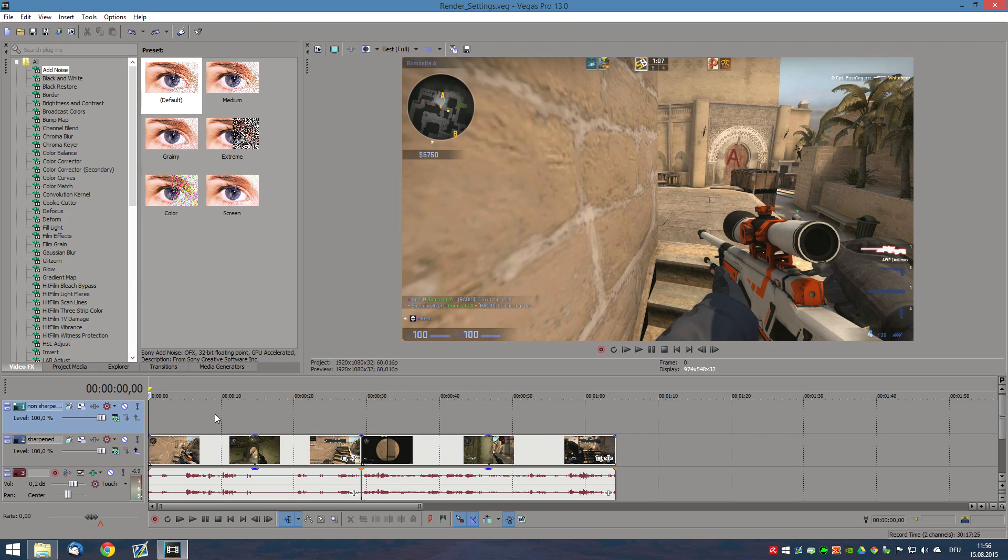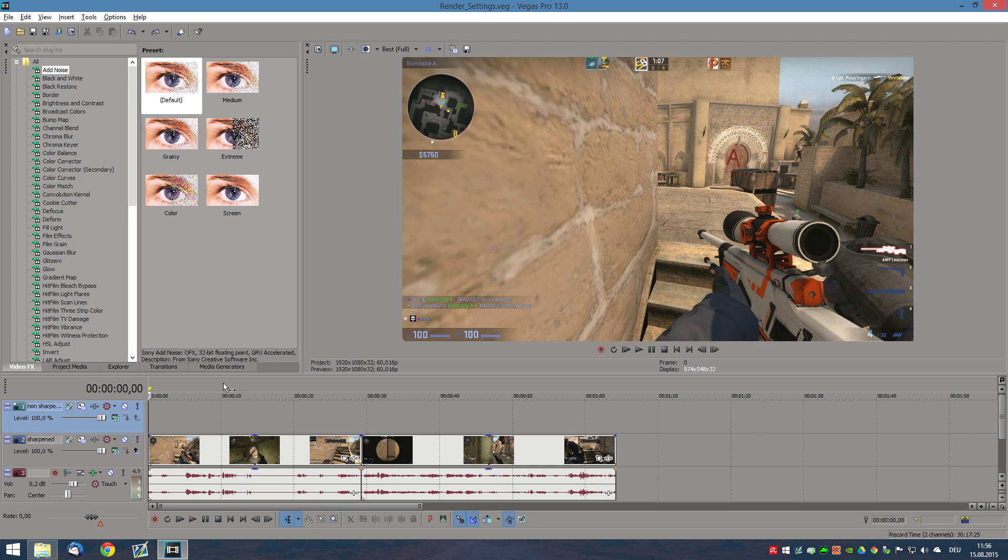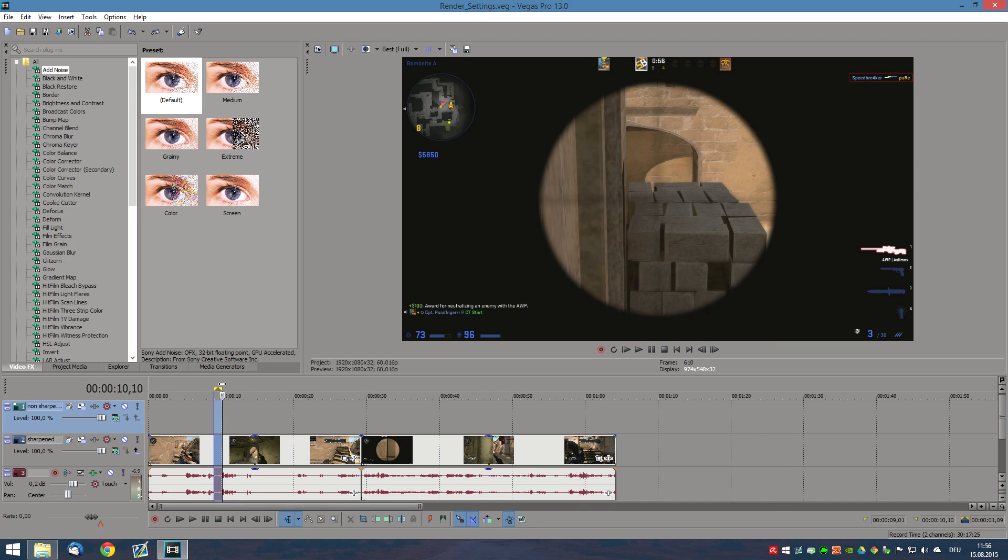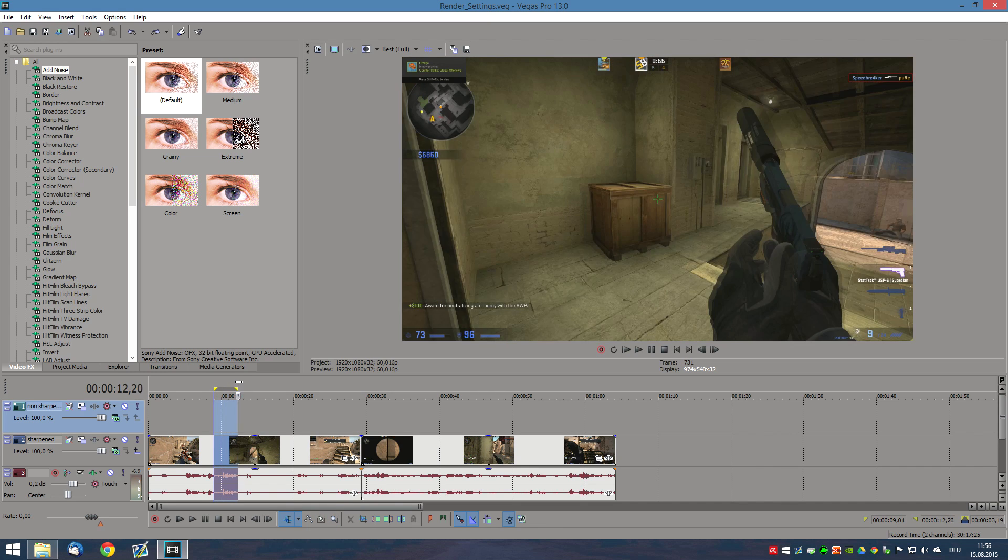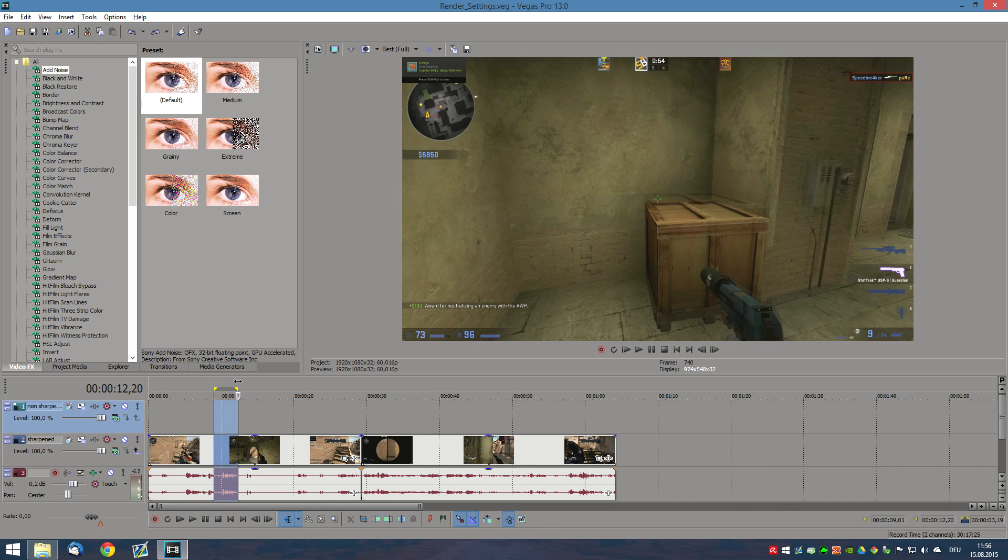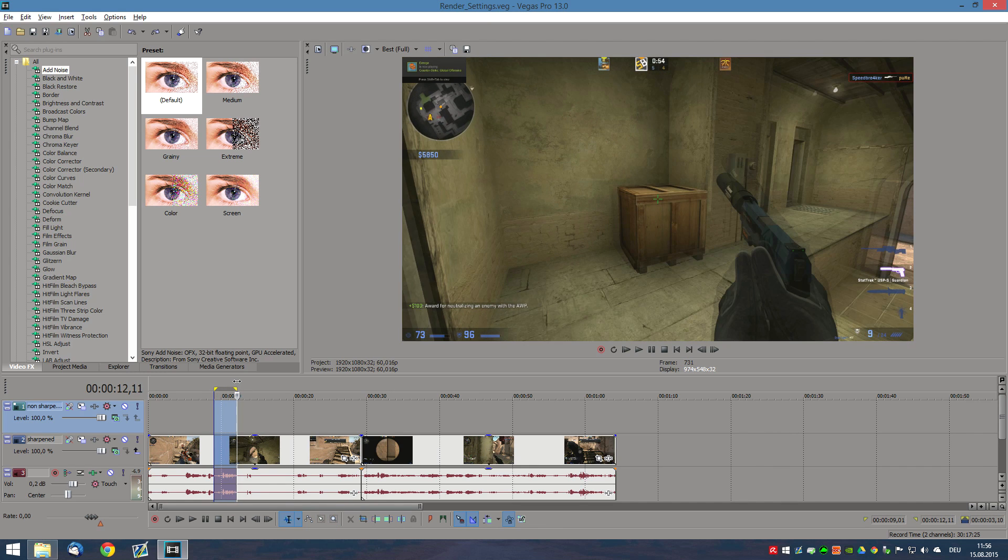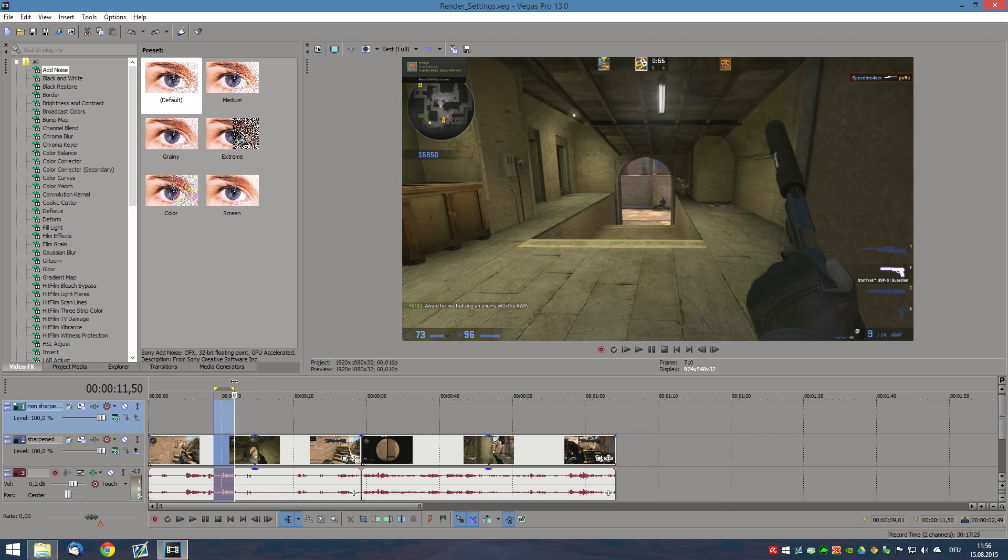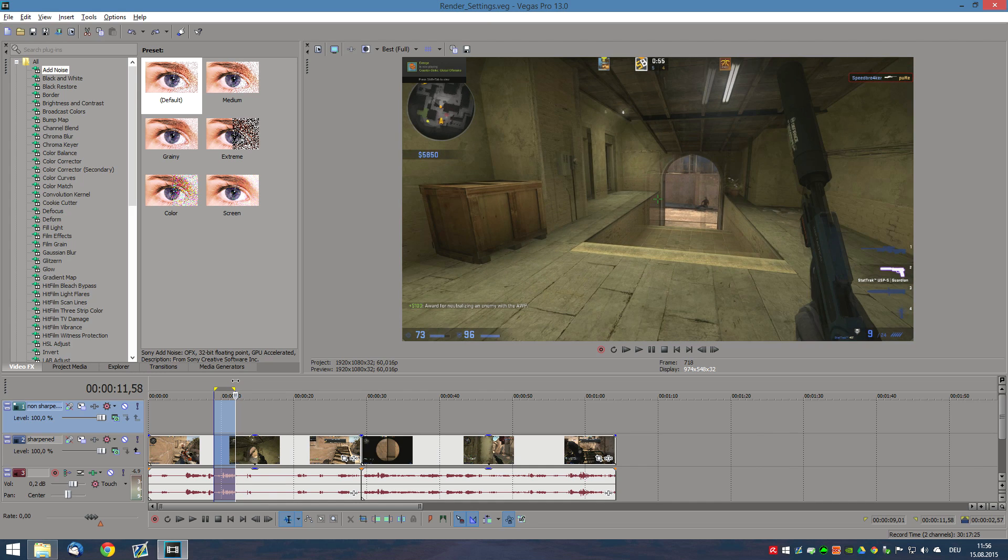Alright, so once you've got your raw material and you've edited your clips in Sony Vegas, you want to change a couple of settings before you actually render the video out. The first thing you always have to do is you have to disable resample, guys. It's really important, a lot of people don't do this and it's just a necessity in today's video editing.